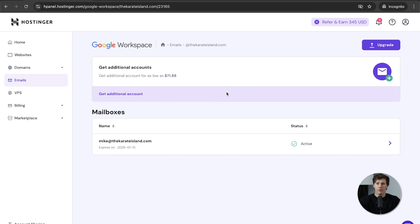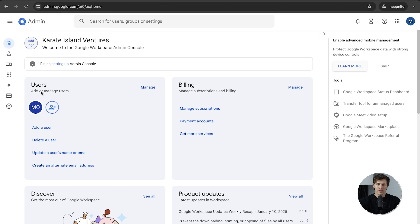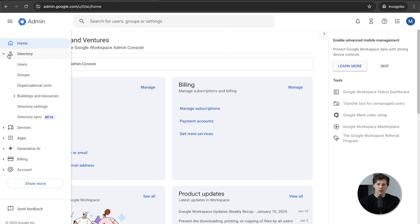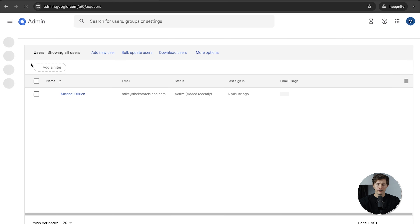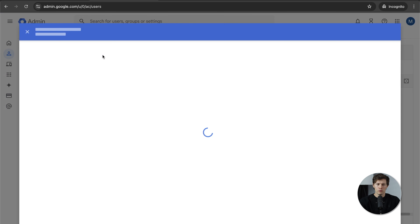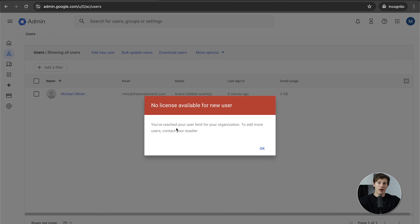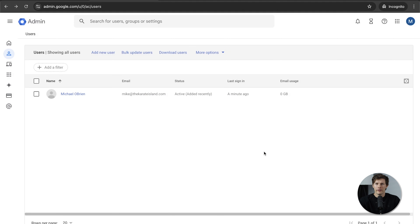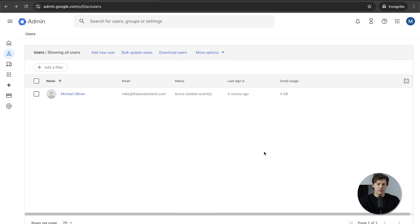Once you buy a new license for another user, you can go to the Admin Console and add another user. On the left side, click on Directory, click on Users, and click Add New User. You have to buy that license through Hostinger first. You can either make their password and username for them, or send them a link to their personal email so they can set it up themselves — some employees prefer that for privacy reasons.